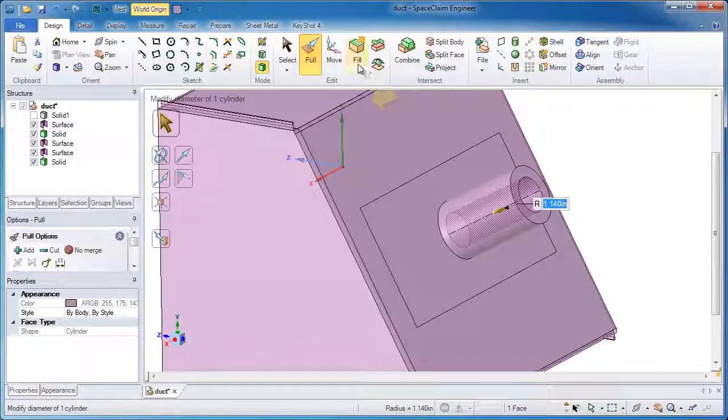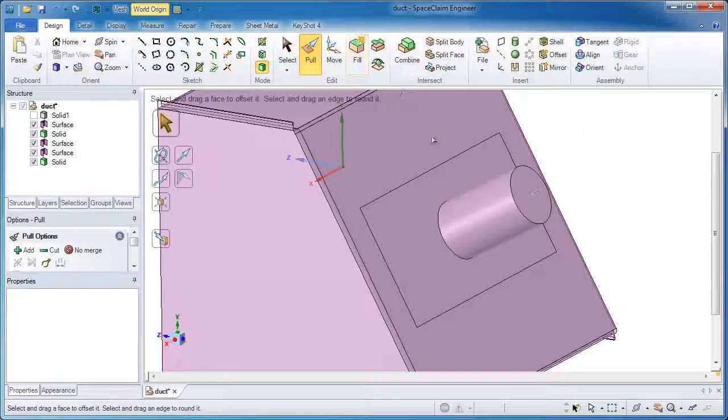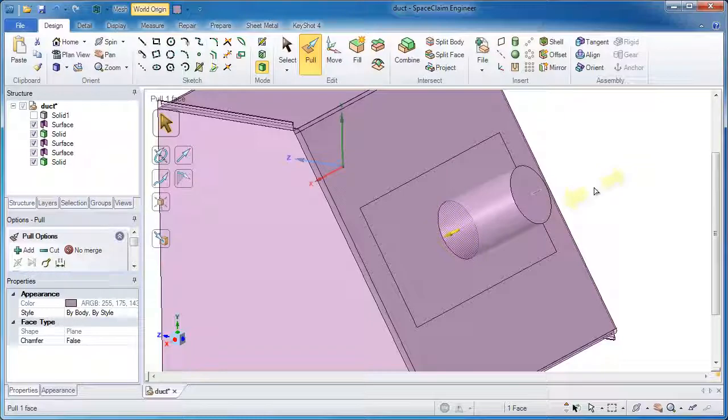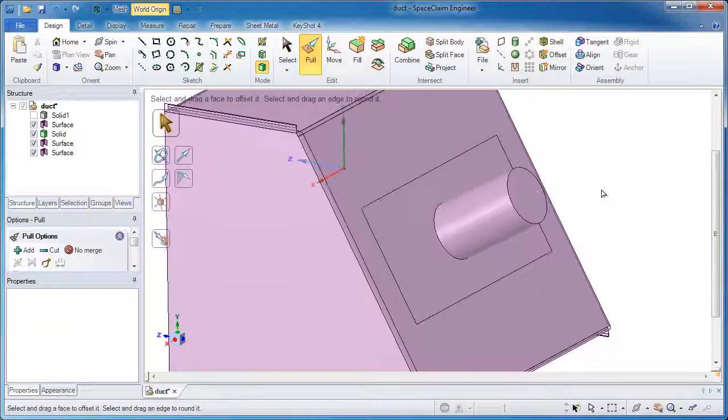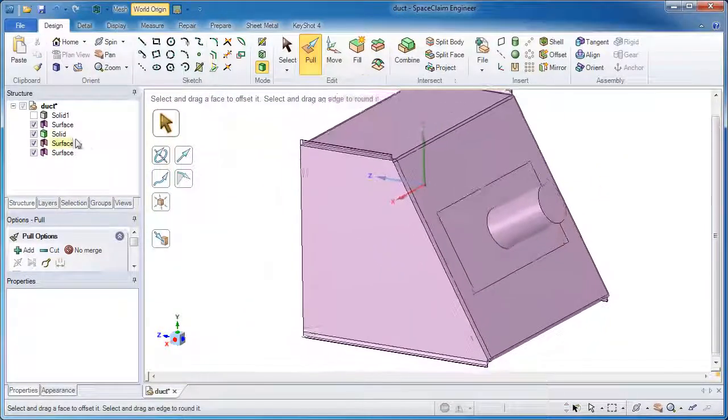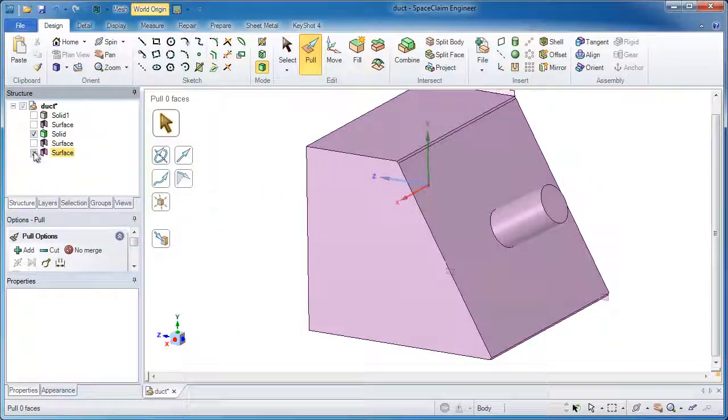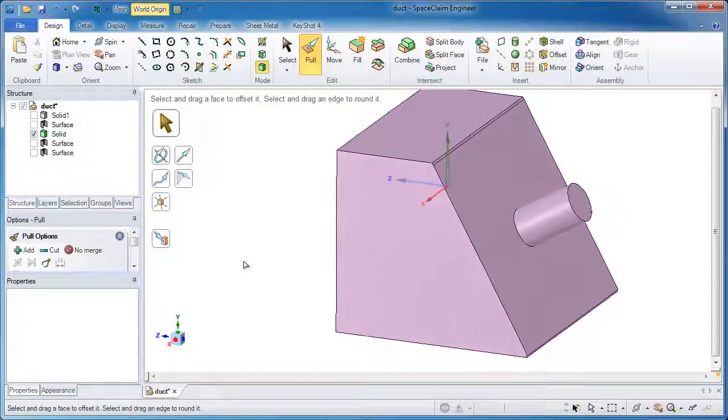In a few button clicks and a few operations of the pull and fill tool later, I've got a solid body that very closely resembles the volume on the inside.